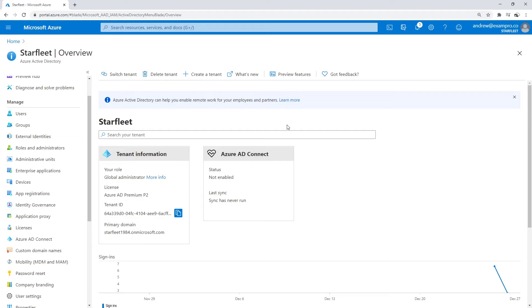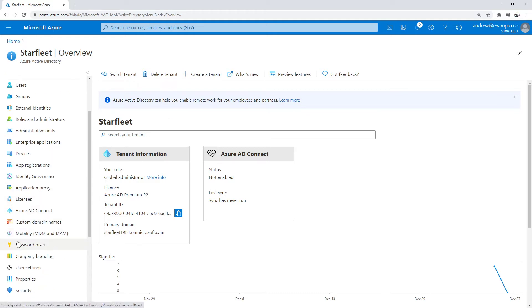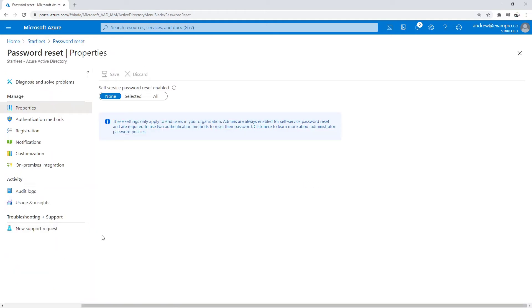So we're back in our tenant here. What I want to do now is set some abilities for users to reset their passwords so they don't have to bother the administrator all the time. Under your tenant on the left-hand side, look for password reset.